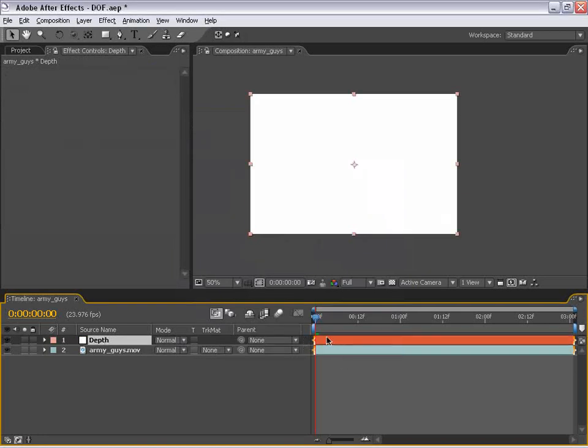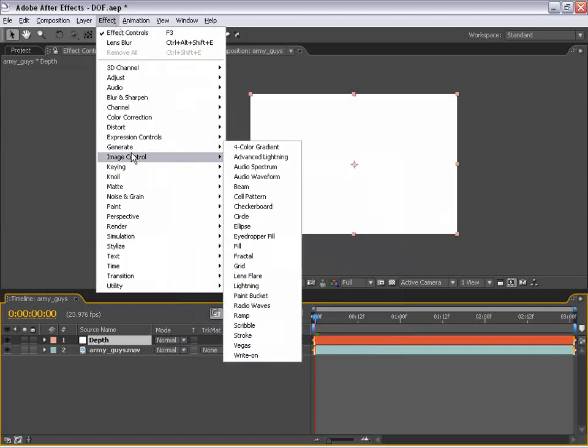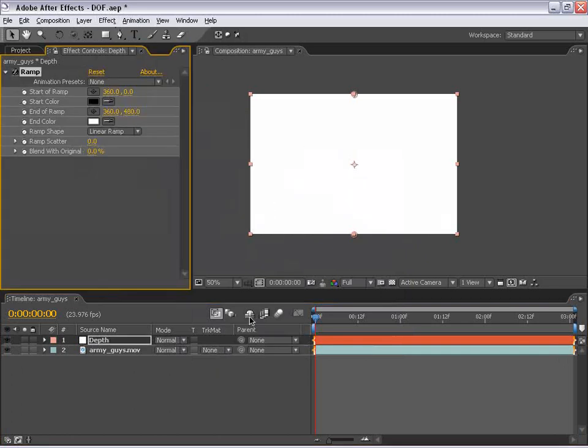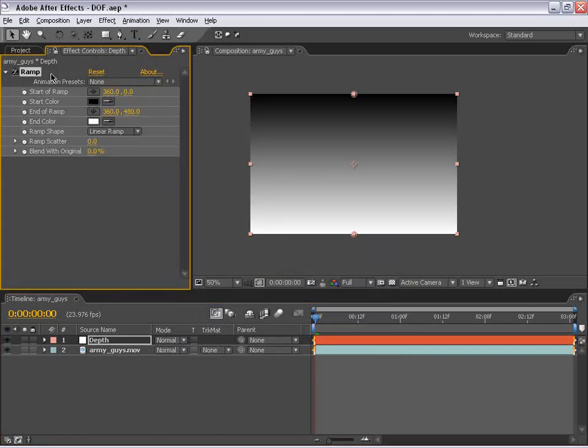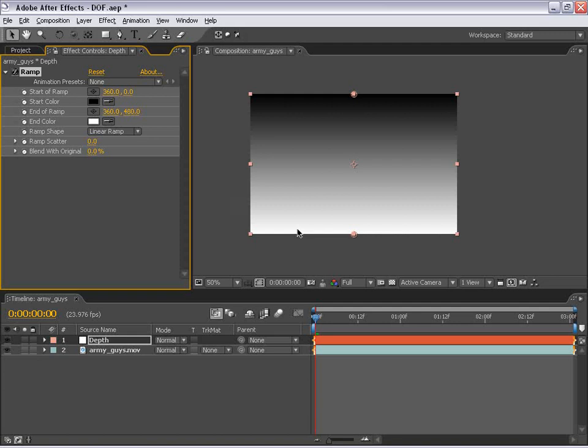And then I'm going to select the layer, choose Effects, Generate, and Ramp. And the default value of the ramp is actually what we want to do because what we're going to use this grayscale image for is to set a depth for each shade of gray. So the white will essentially represent very close to the camera and the black will represent very far away from the camera. And anything in between will be that middle ground we're hoping to use to achieve this effect.